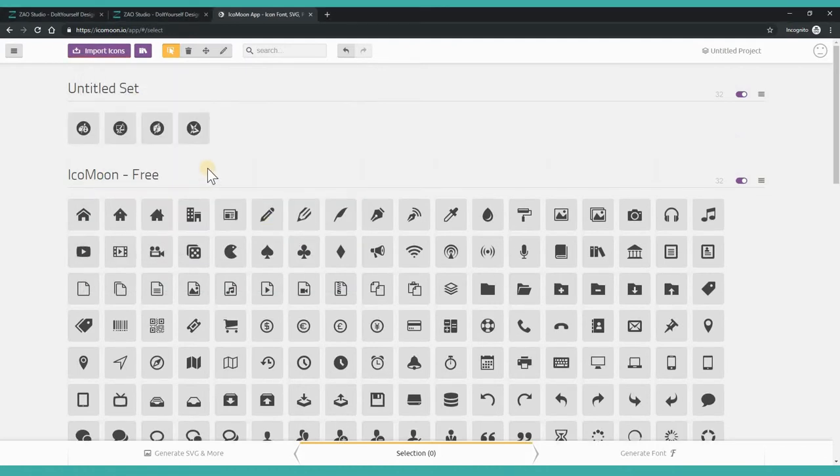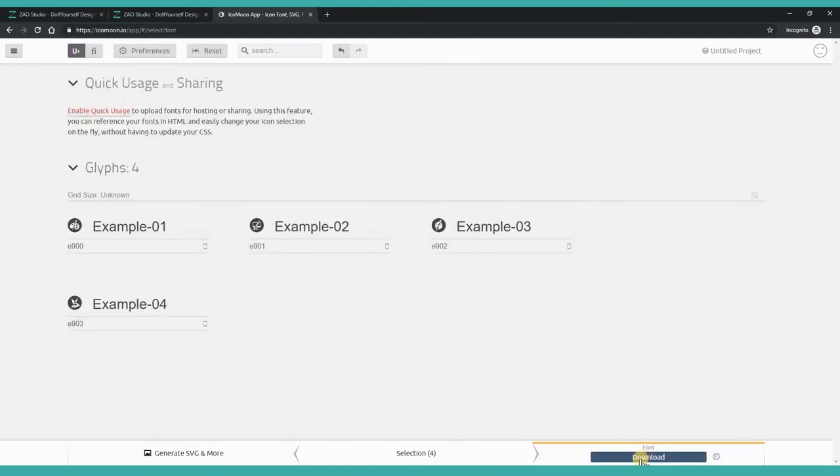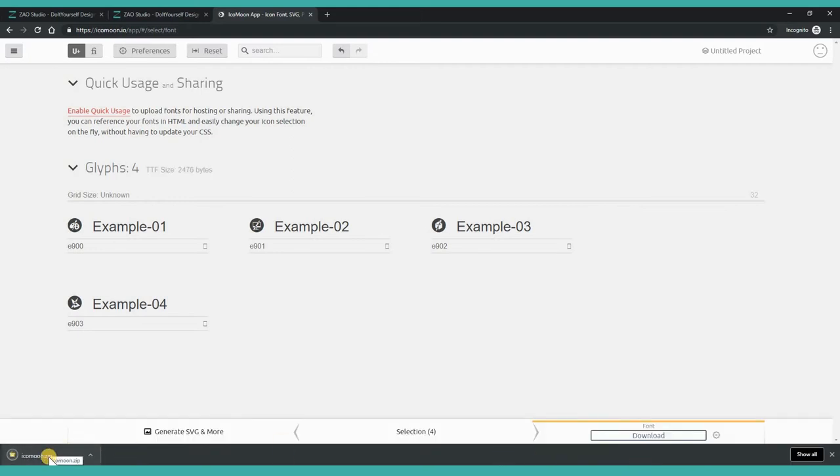You can see now it's showing up in the library. Select them all, and then in the lower right, go to Generate Font and then Download. Now you have a file that you can use directly in your website design.